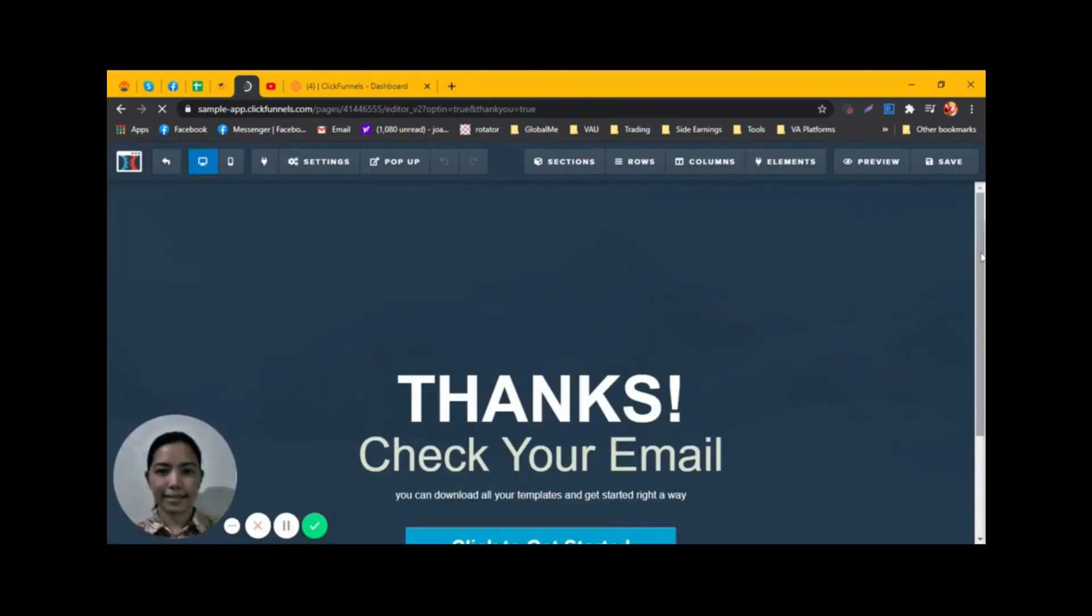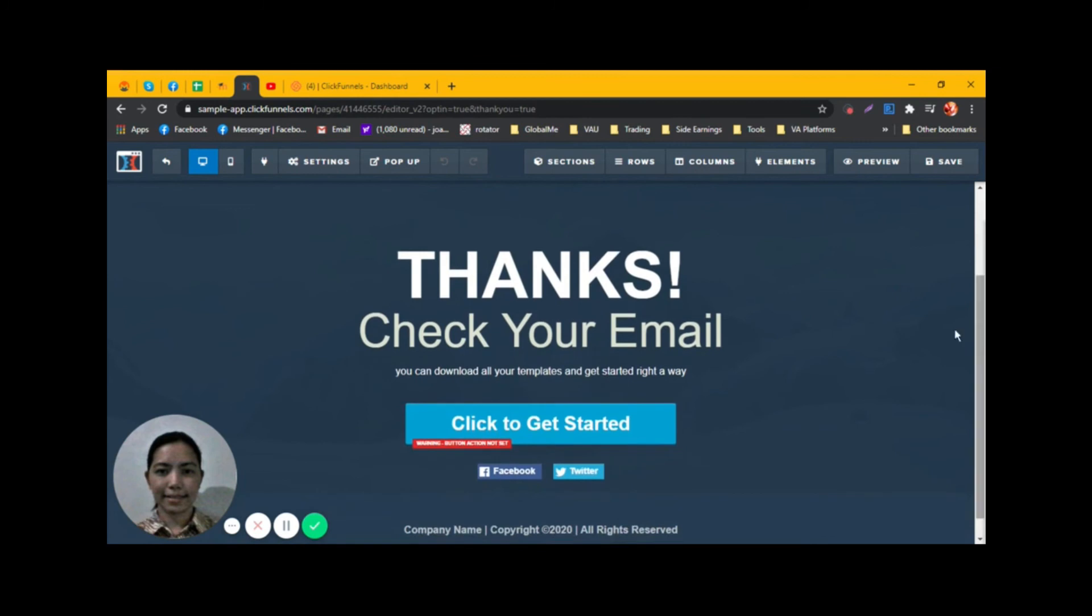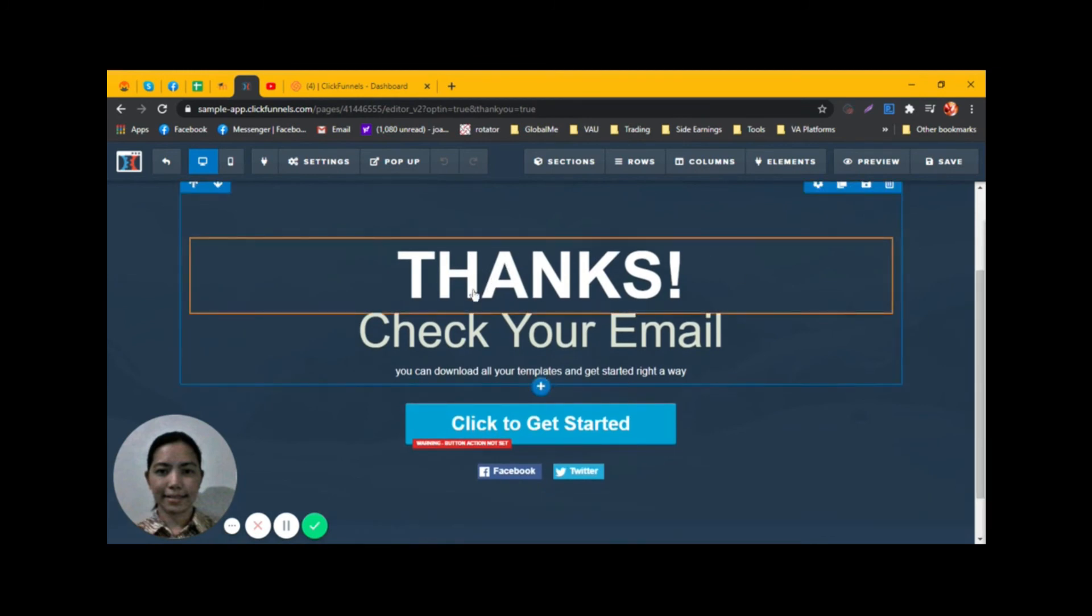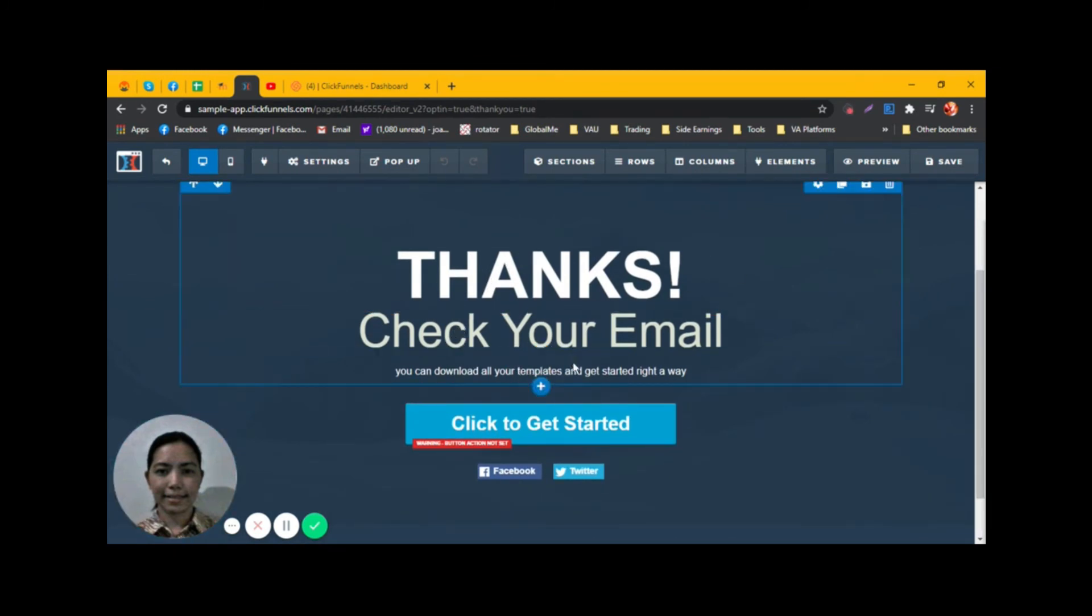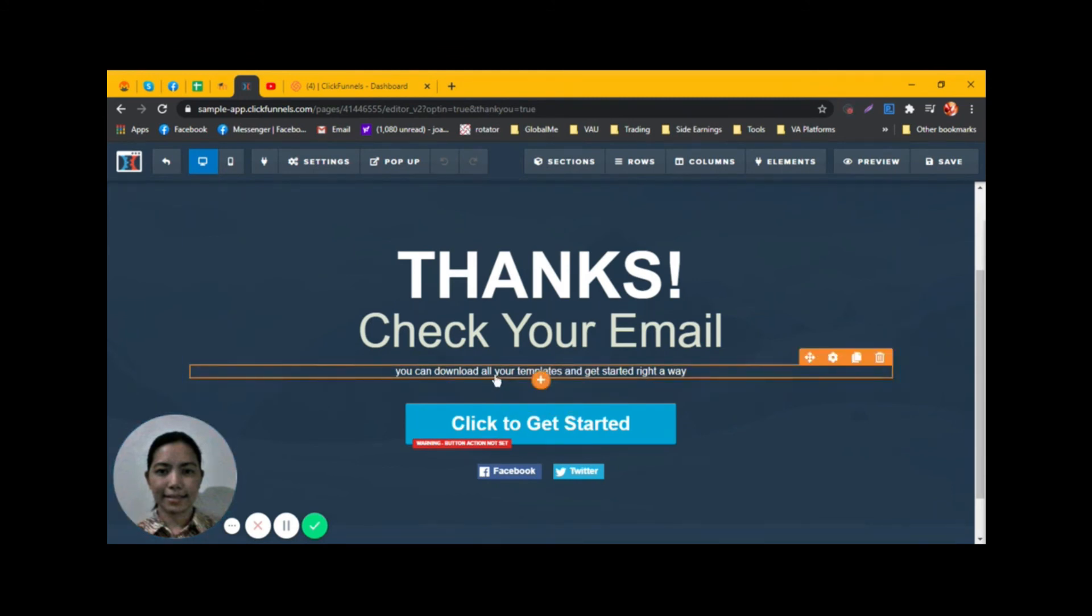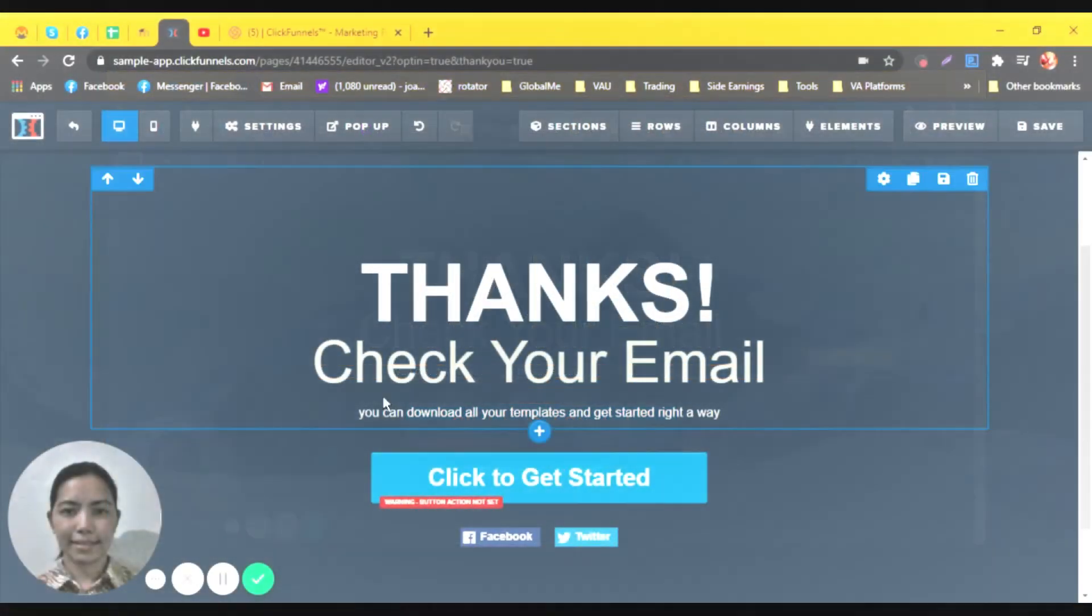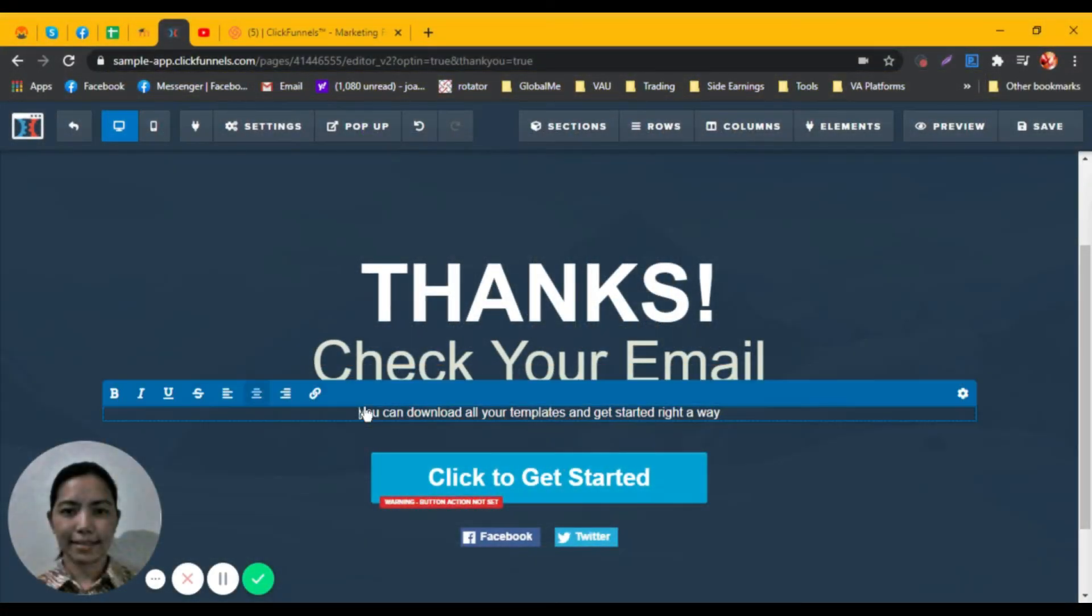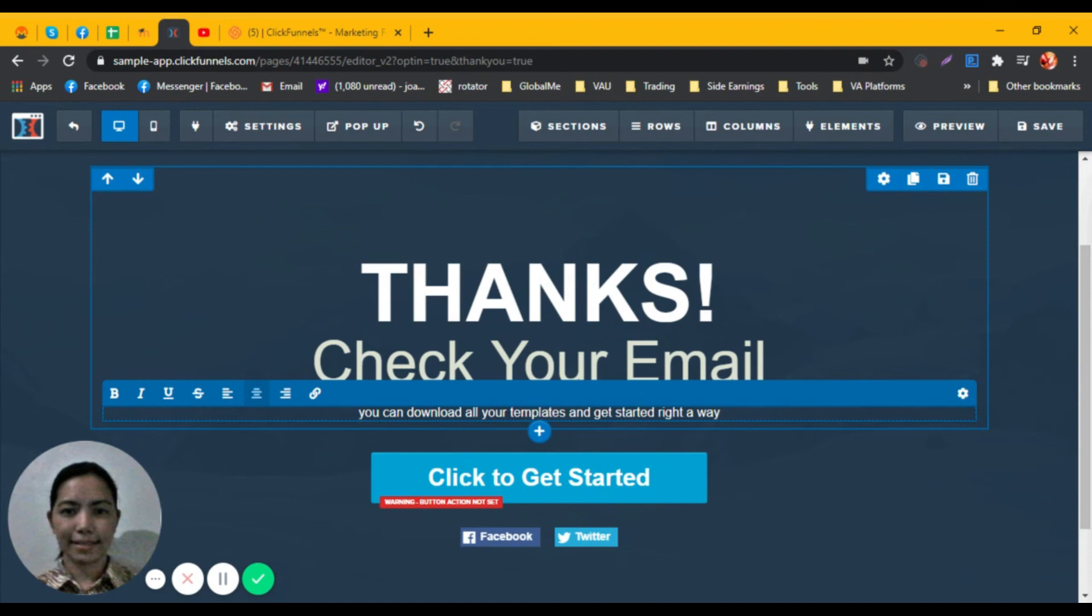This is the Thank You page. Let's see what else we need to edit. We can try removing this if we feel that there's nothing else we need to input on this line.